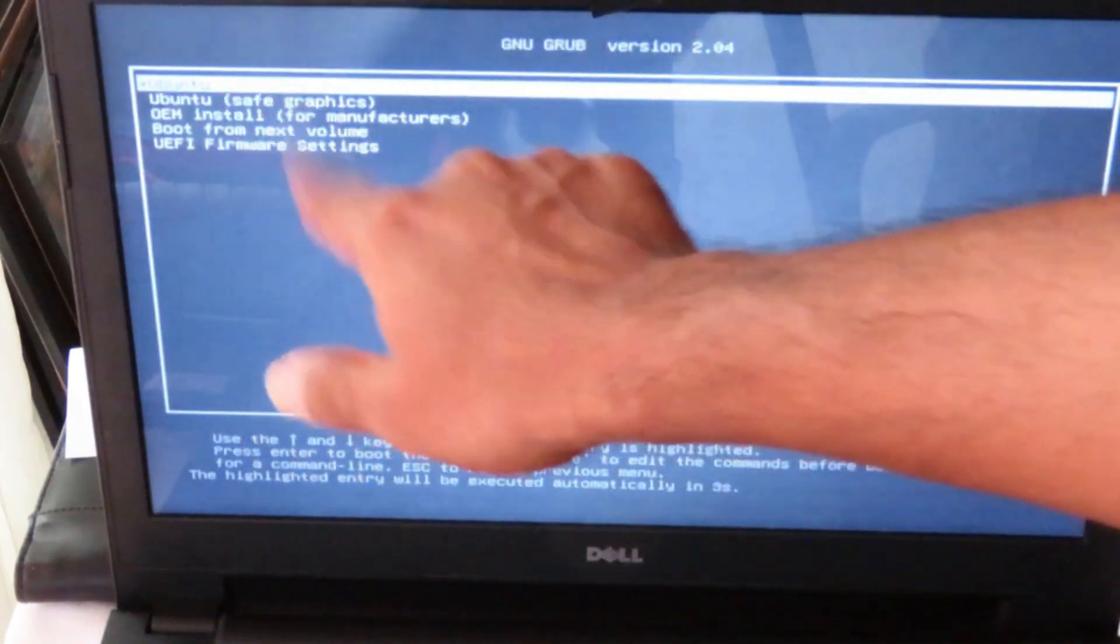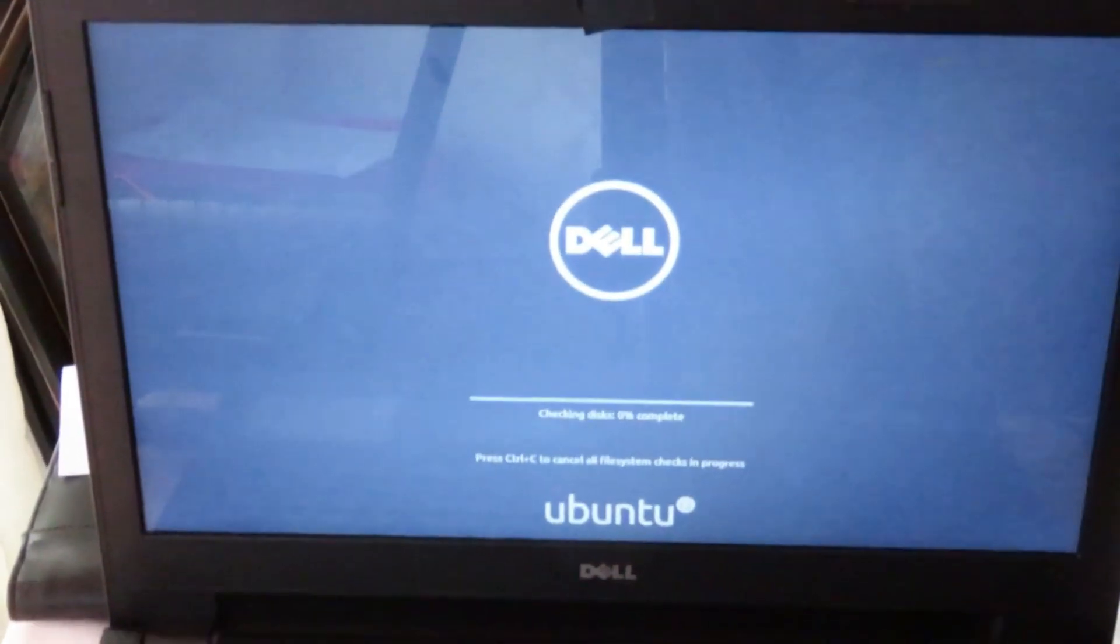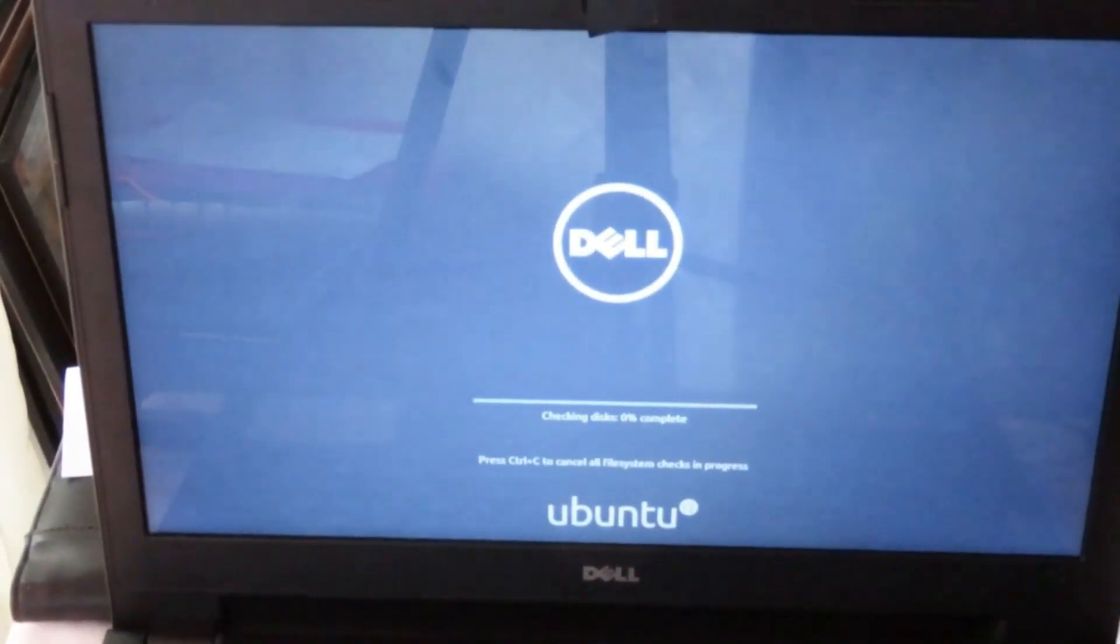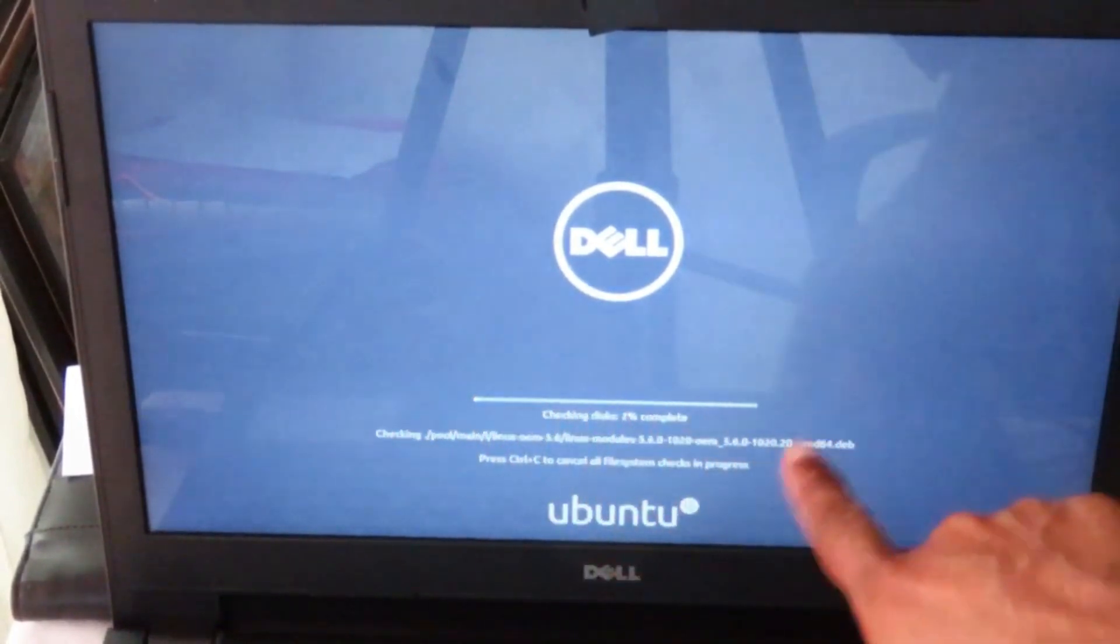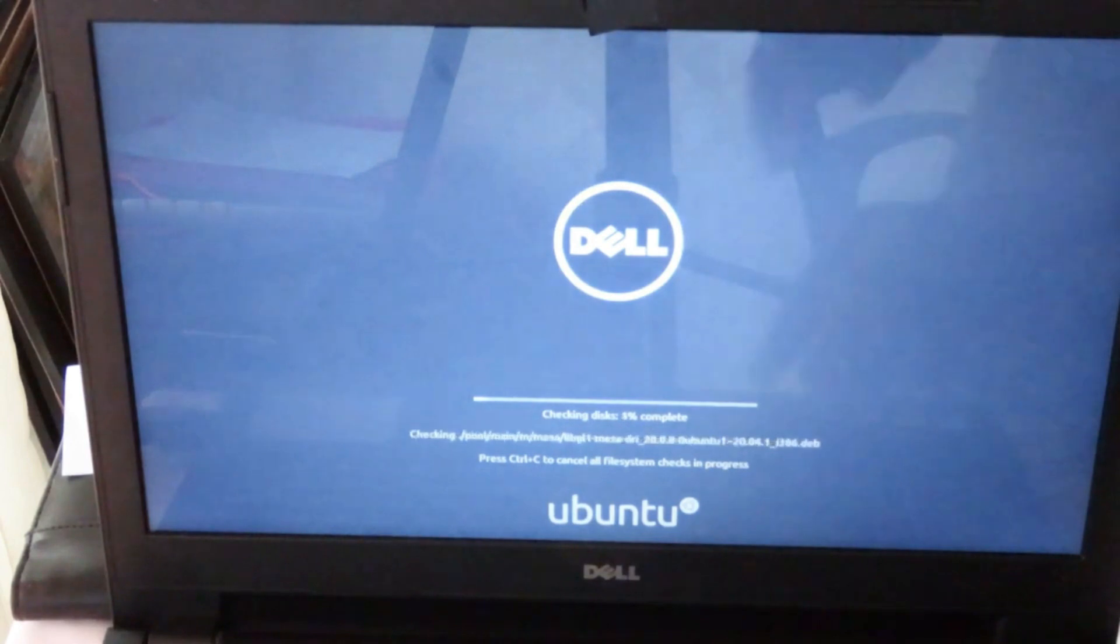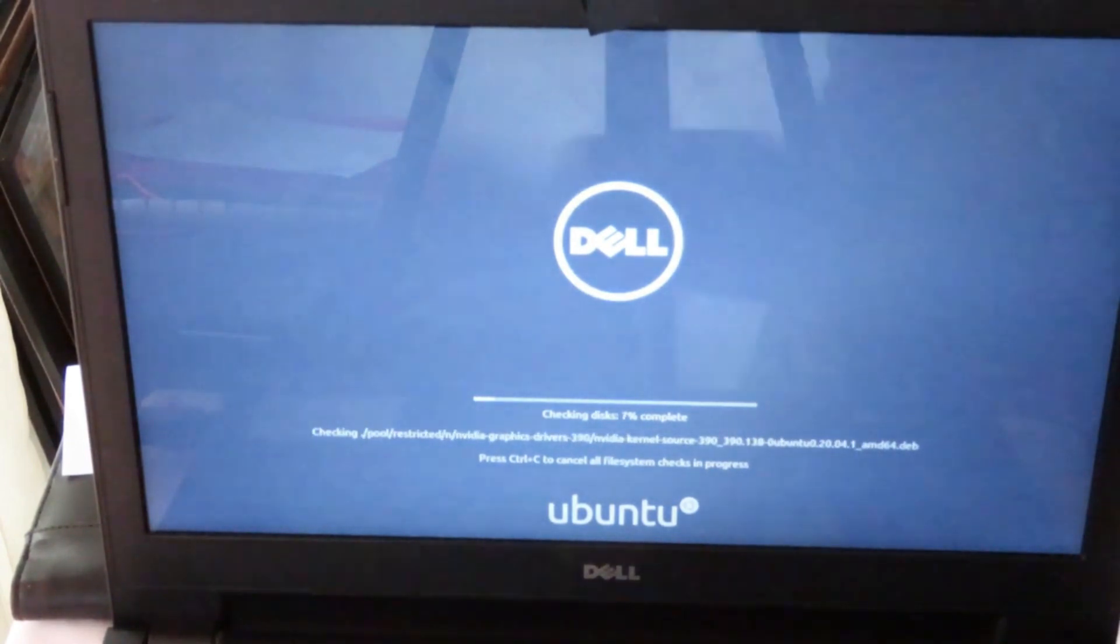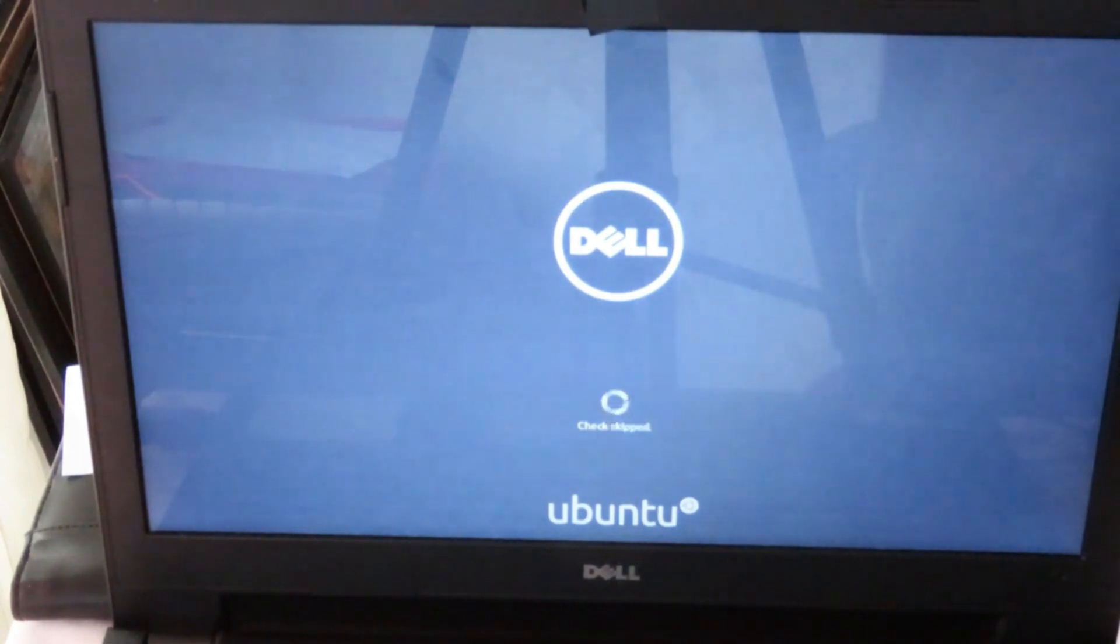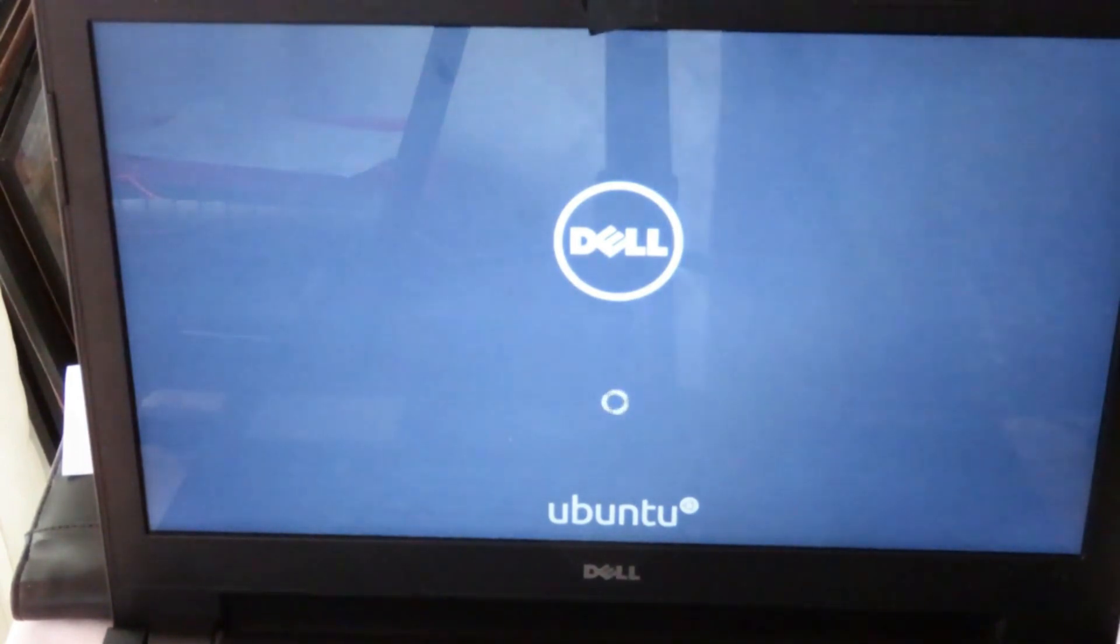Select the flash drive and press enter. Select Ubuntu and press enter. Select debug zone 2 and press enter. You can press Ctrl and C together to skip this loading bar.